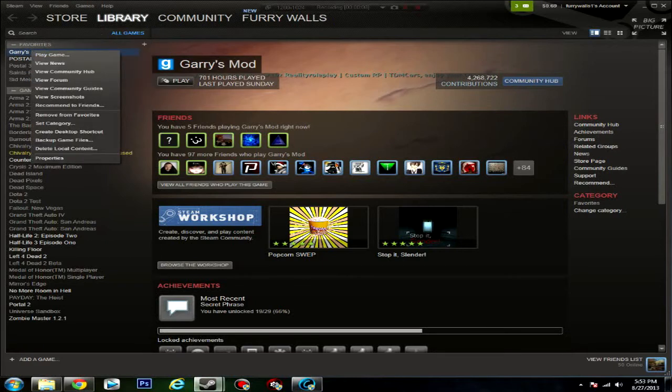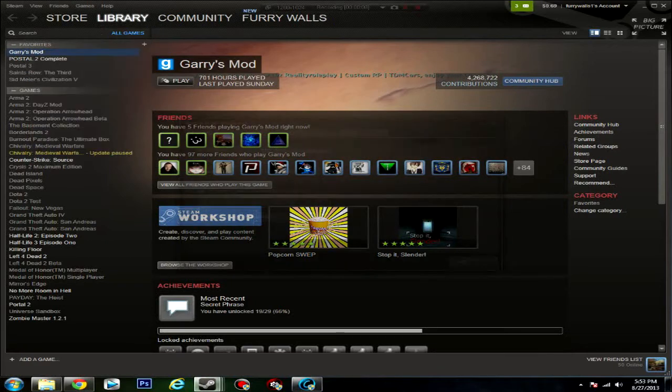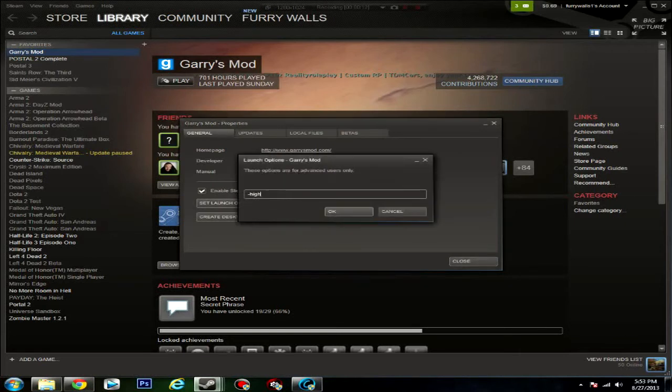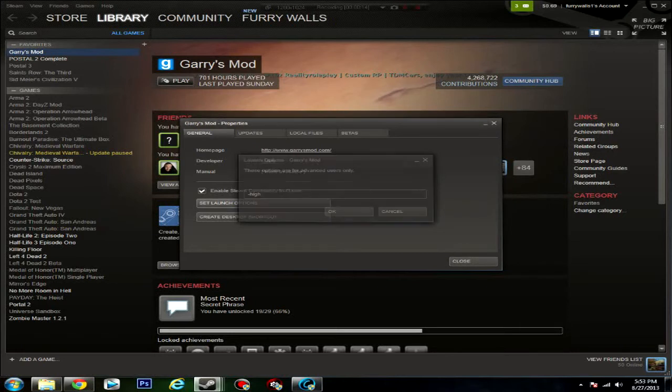Right-click it, go to Properties, next go to Set Launch Options, and type in -high, and then click OK.